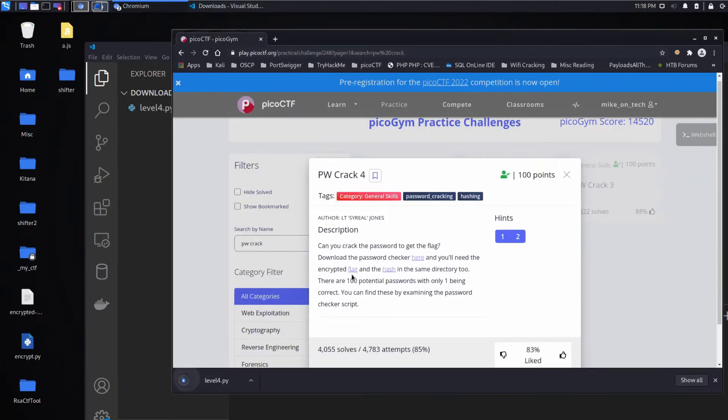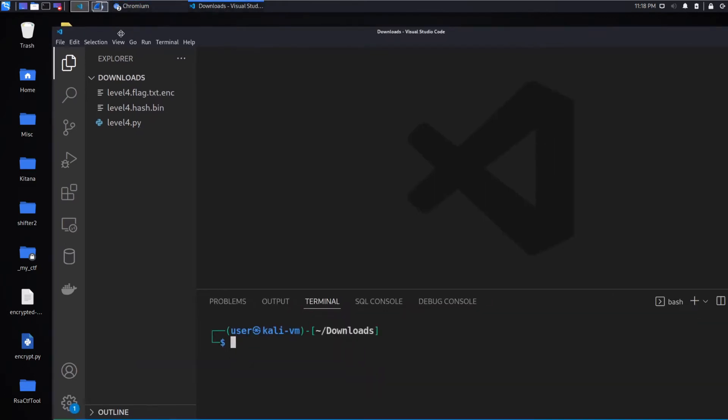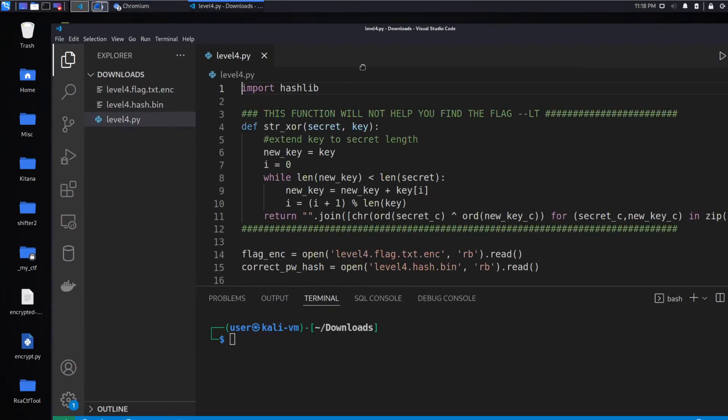I'll go ahead and download all of these. And I have VS Code already open in the background.